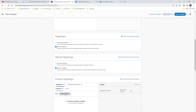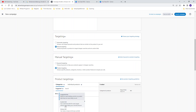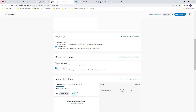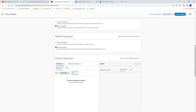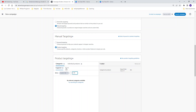Now you can choose your bidding strategy — suggested bids or custom bids. I always recommend using custom bids. You can choose, for example, a bidding of 17 cents. The only thing you have to do now is click on Search under Categories, and then click Search.